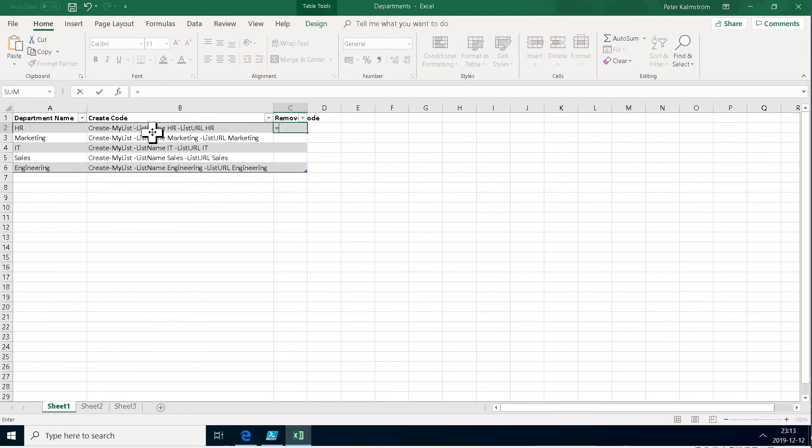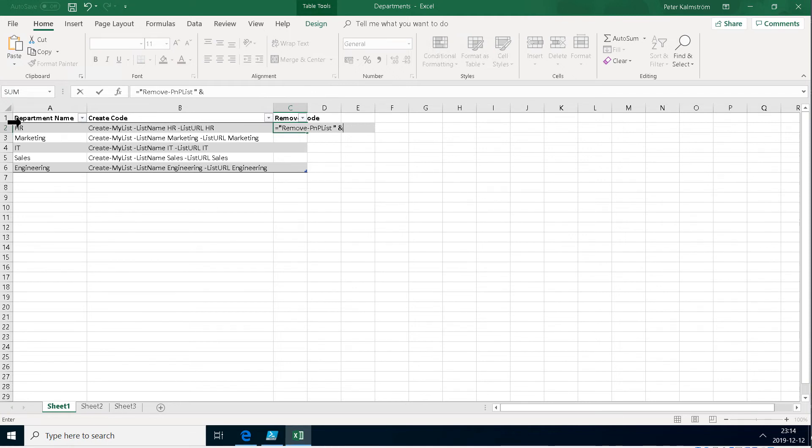Same thing equals parentheses, remove PNP list. And that takes one parameter, the name of the list. So I'm just going to do end of the string, and then do the HR there, beautiful, like that.